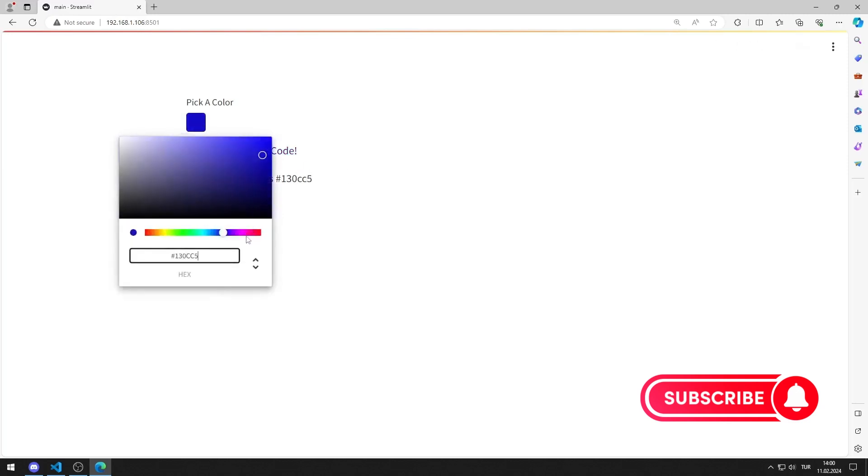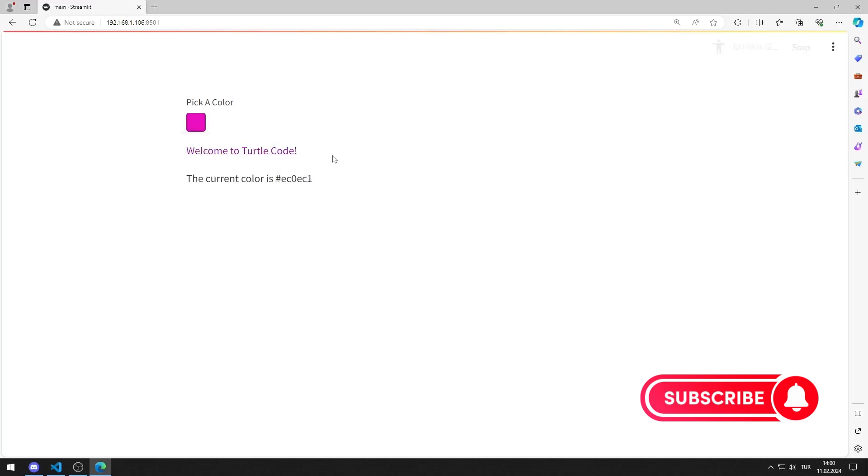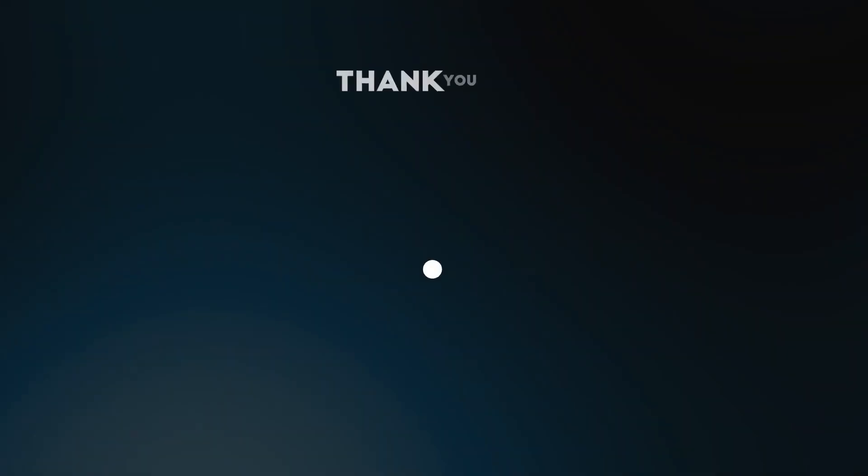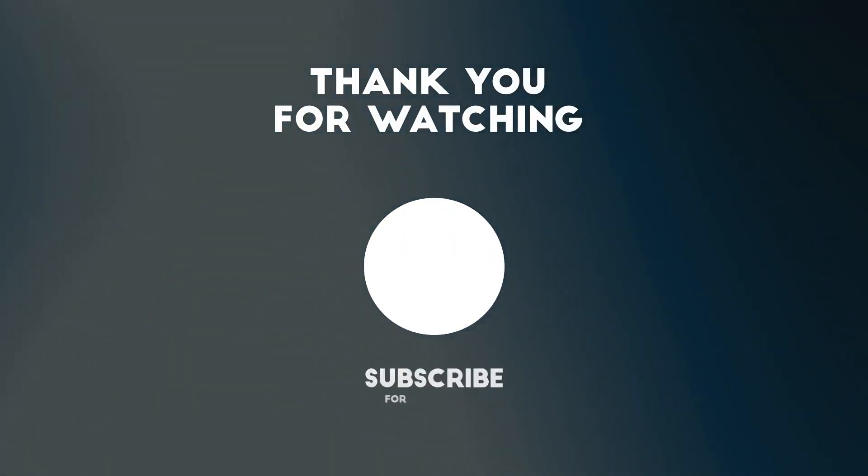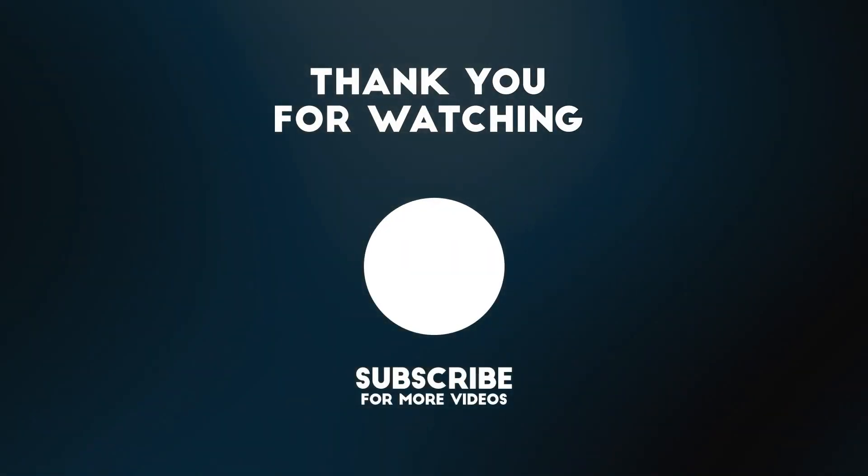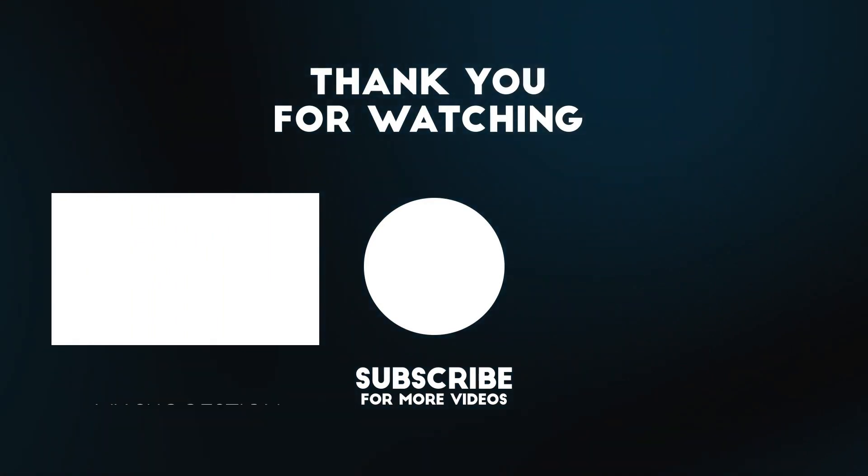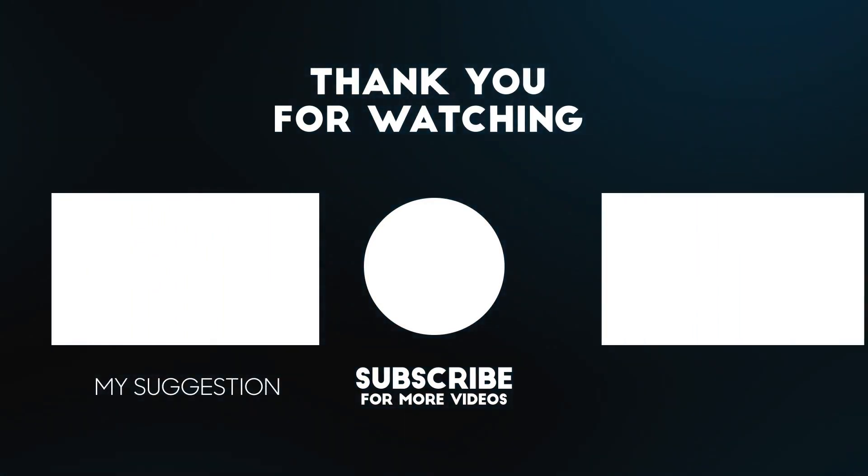In this video, we learned how to use the color picker object. To support us, you can subscribe to the YouTube channel and like the video.